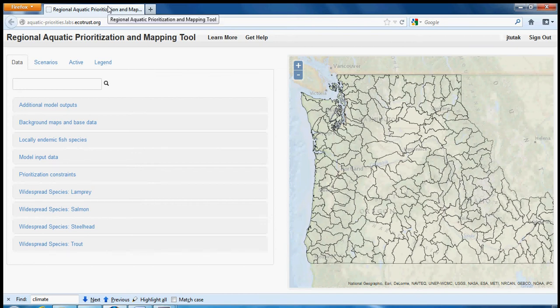Welcome to the Regional Aquatic Prioritization and Mapping Tool. The tool has recently been updated with additional data and functionality, as well as a new user interface. This video will go over how to view the many data layers in the tool.